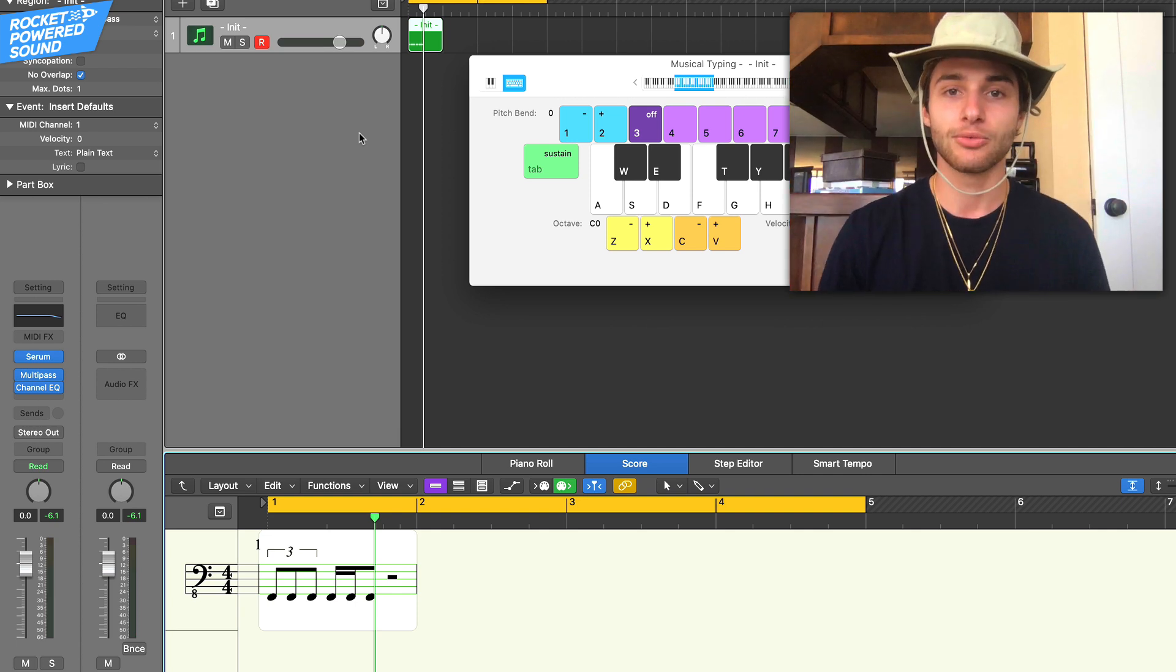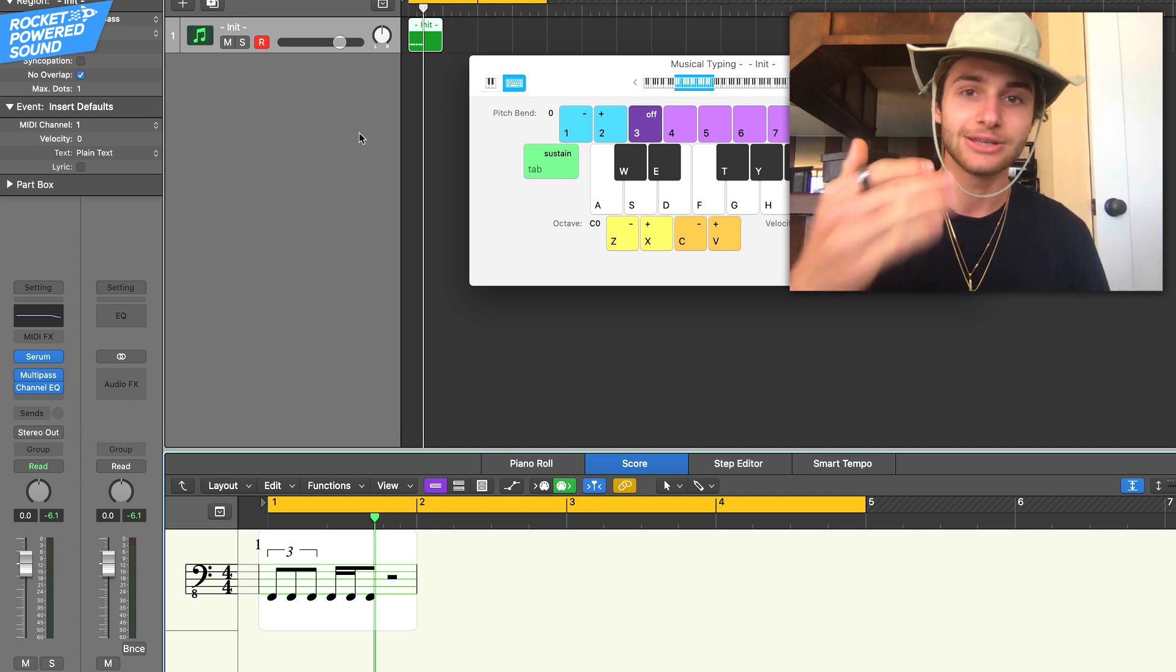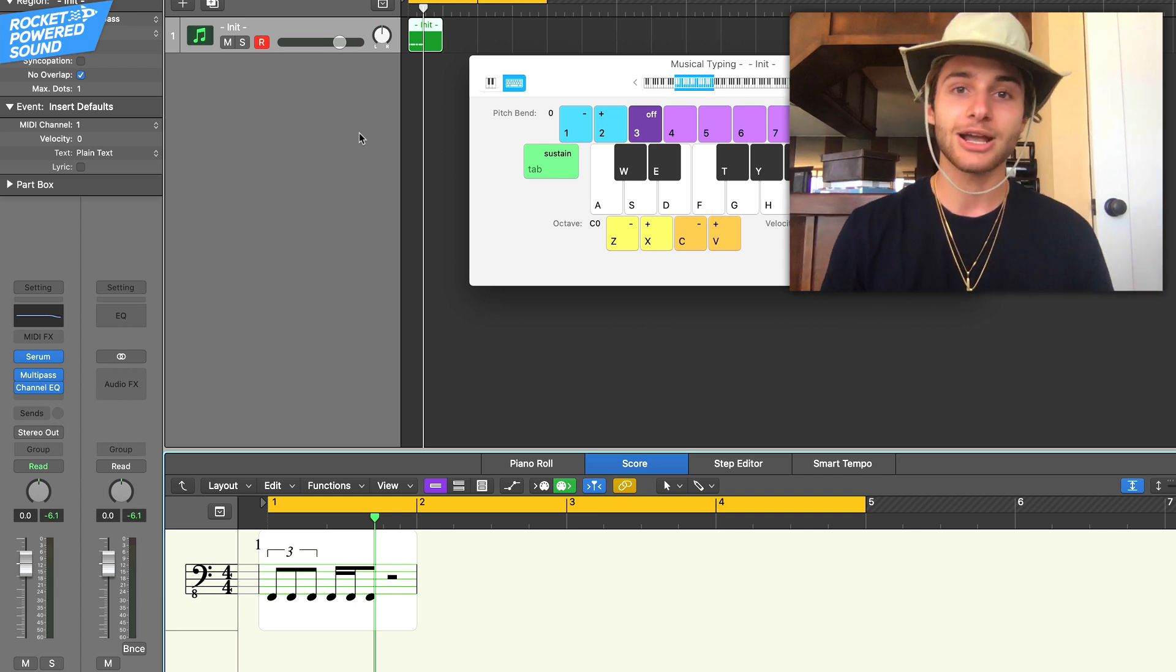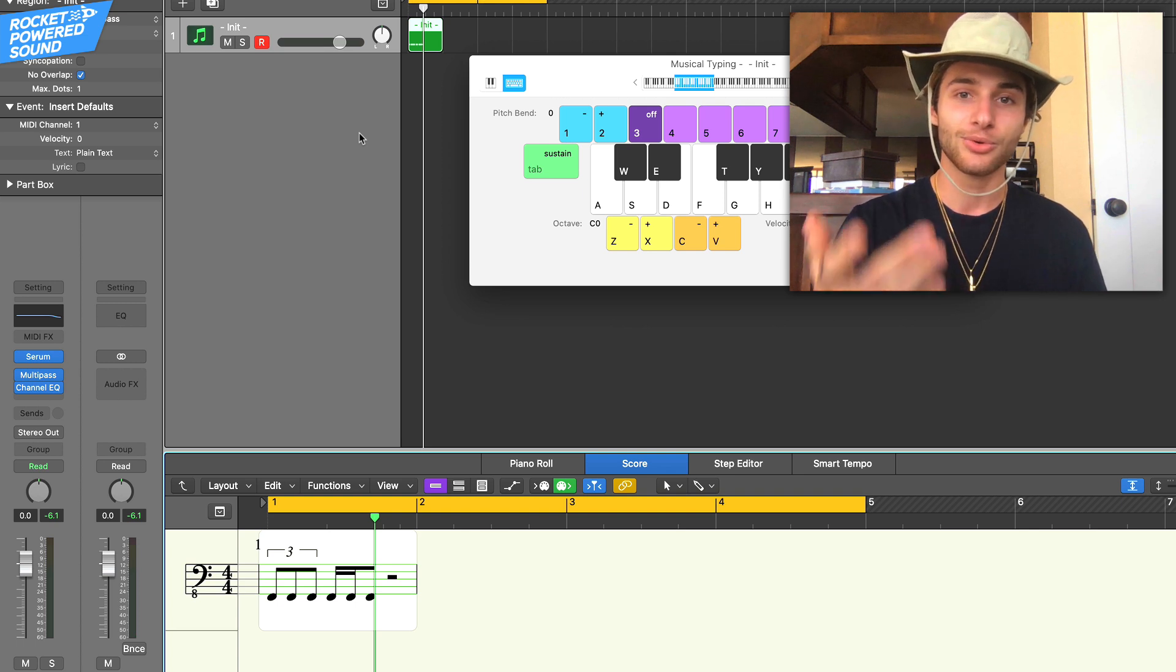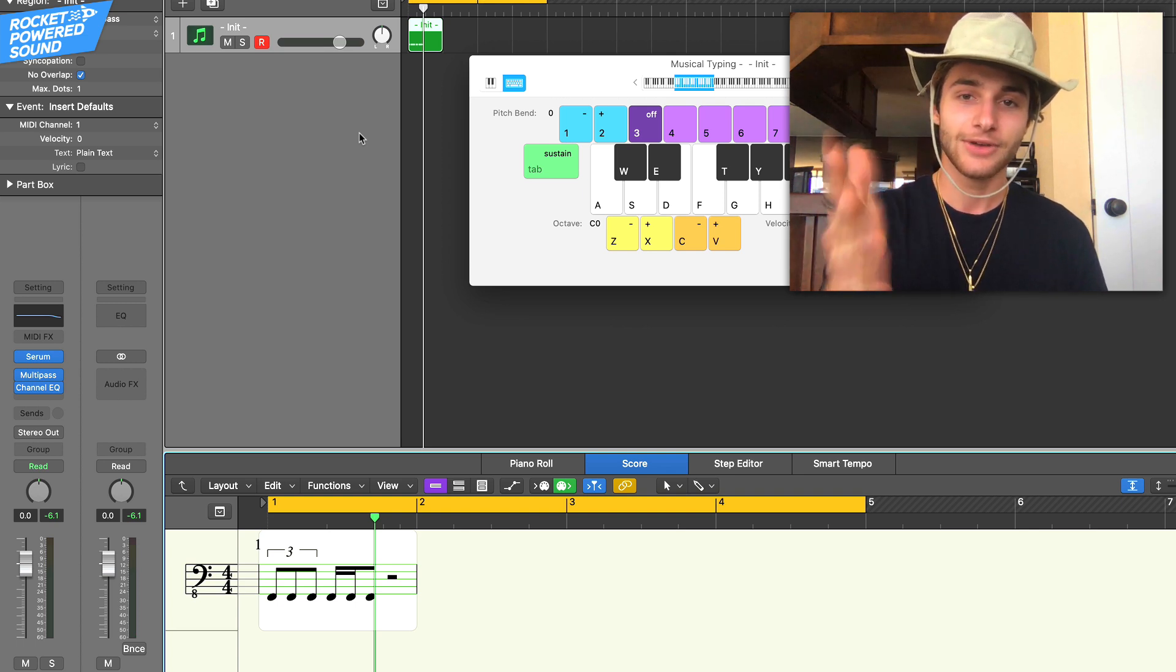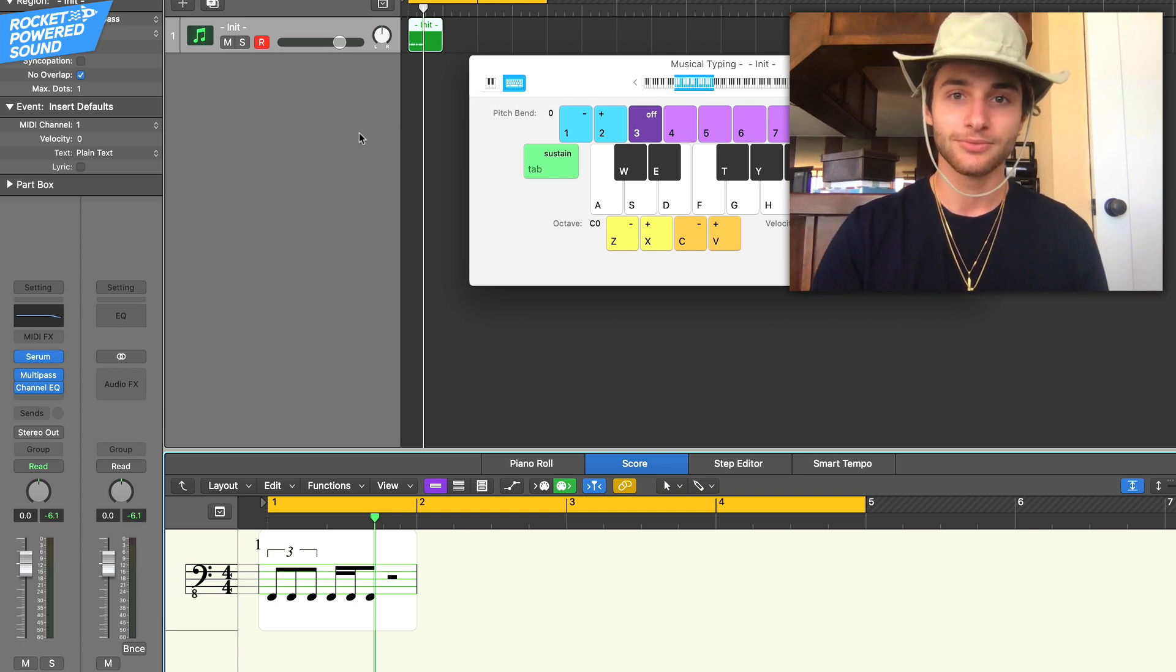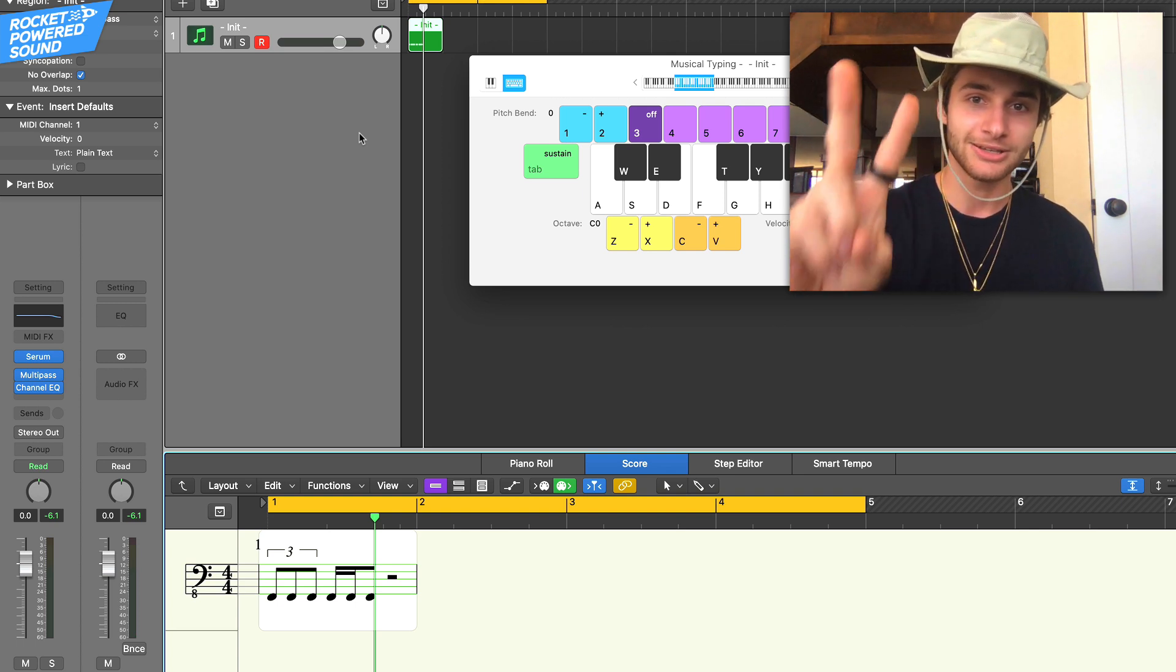Without further ado guys, this is Shane from Rocket Powered Sound. I will catch you guys very very soon in the next serum tutorial. Love you all, peace.